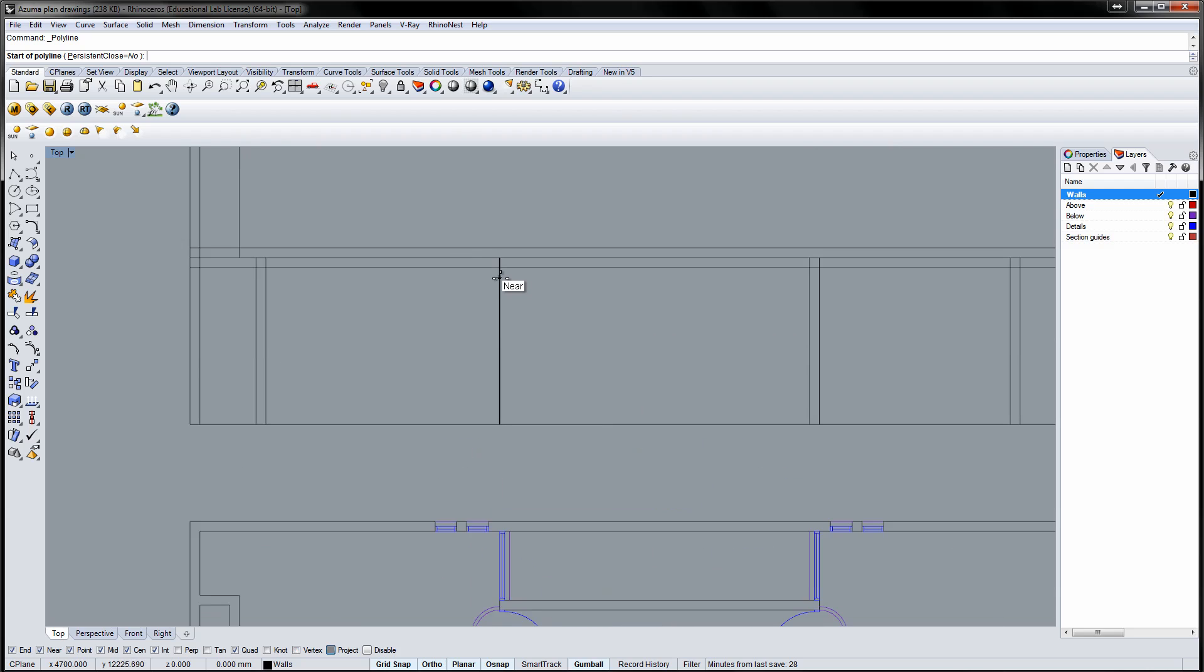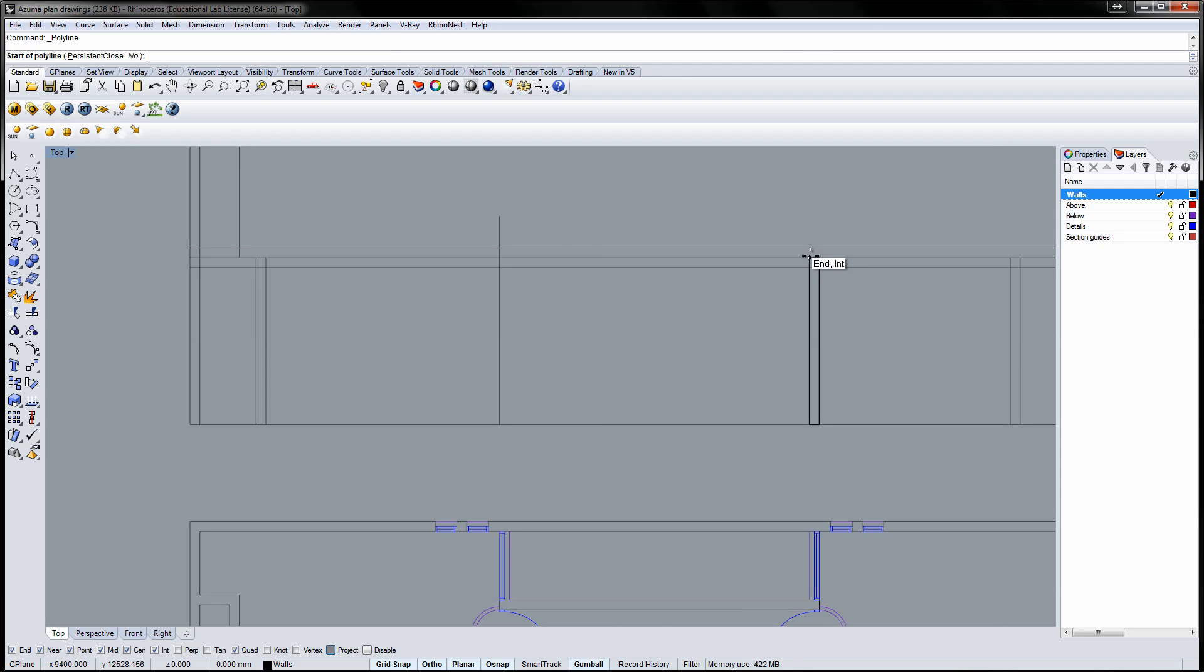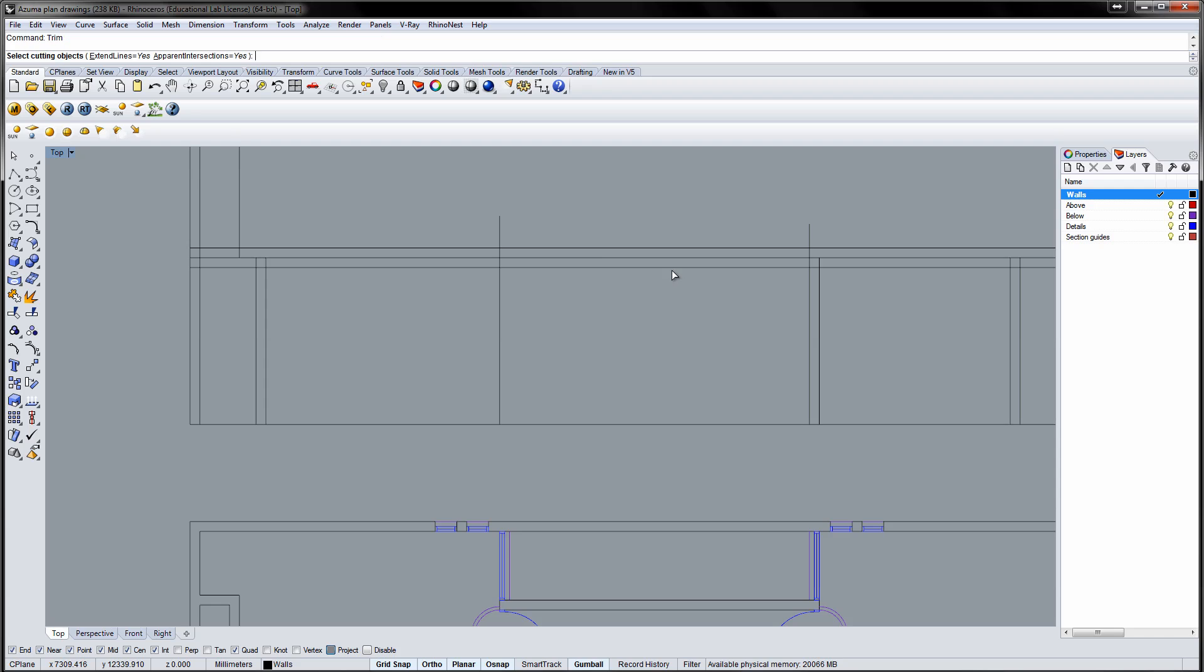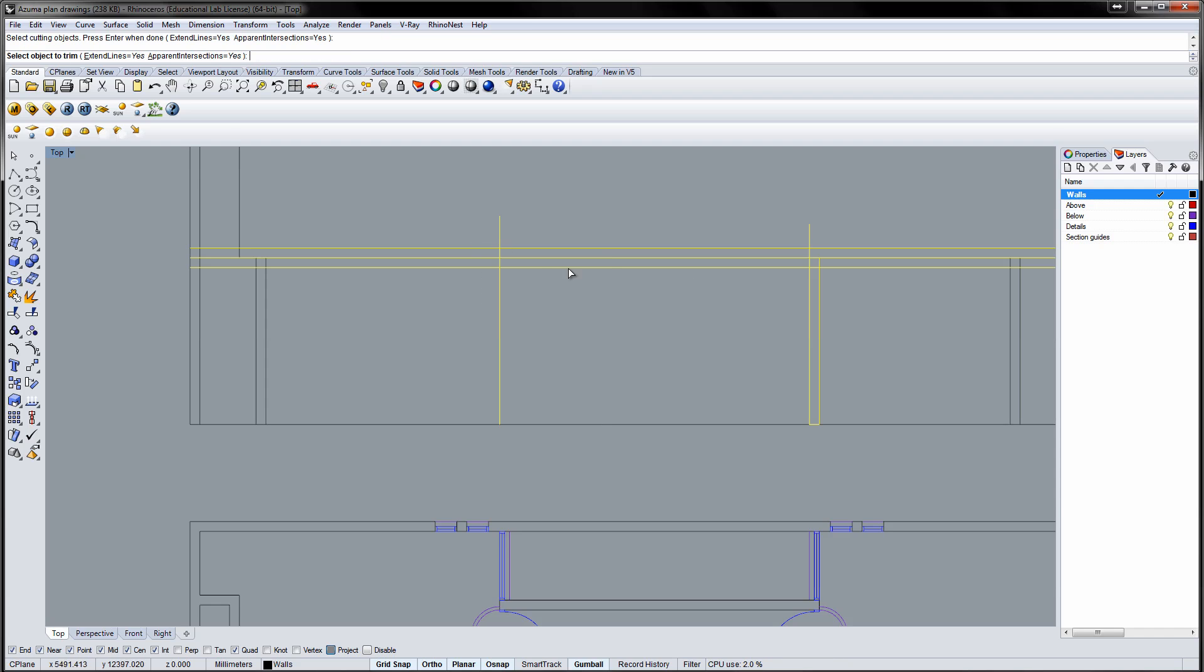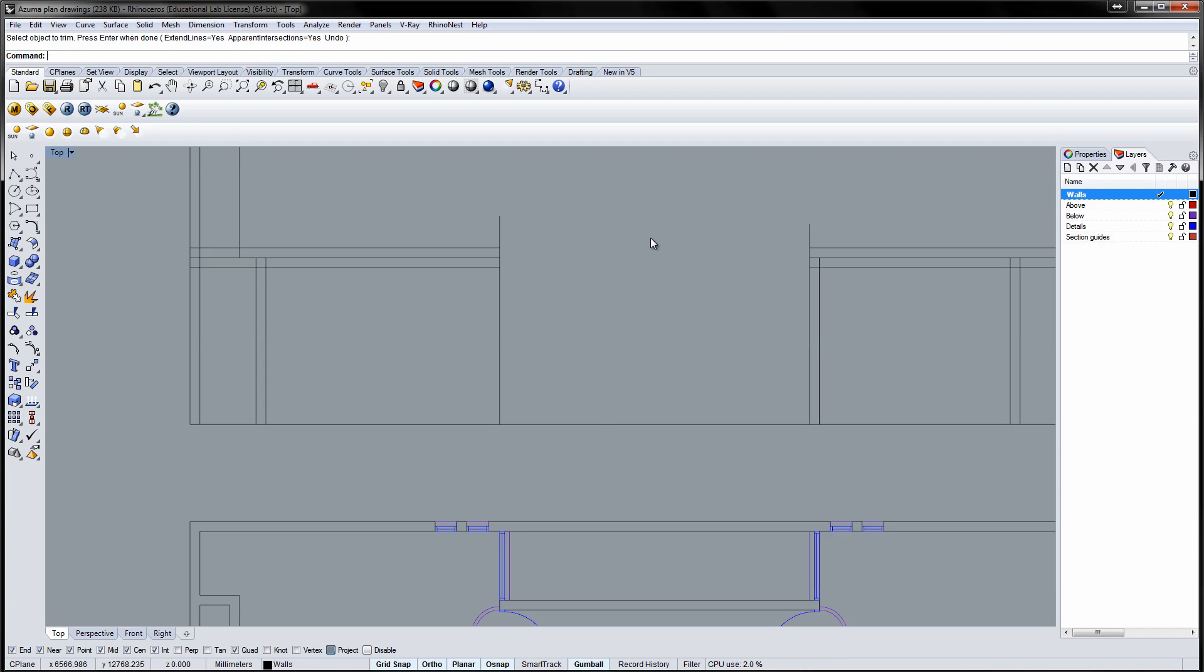Draw two vertical lines to help trim the lines in the courtyard. When the lines are trimmed, delete the vertical lines and close the ends.